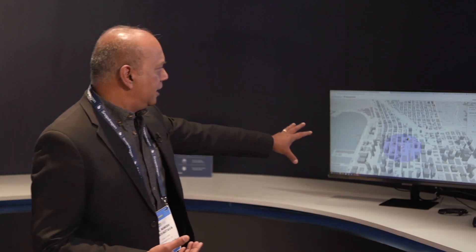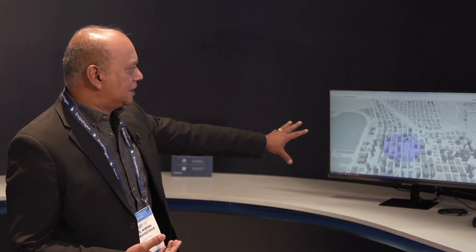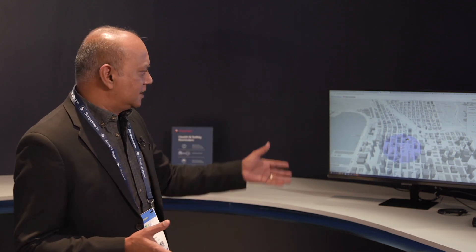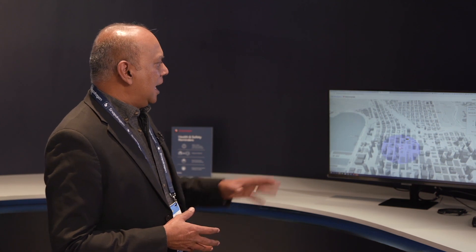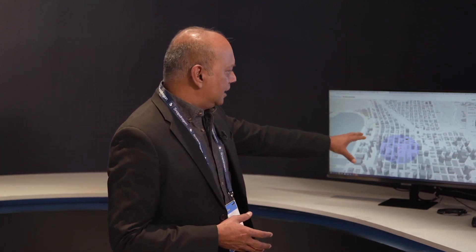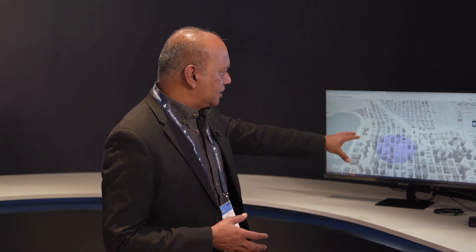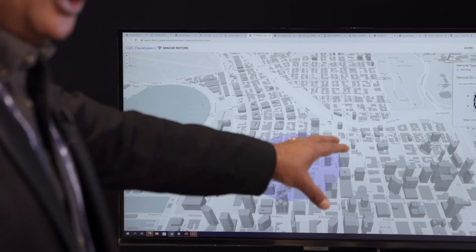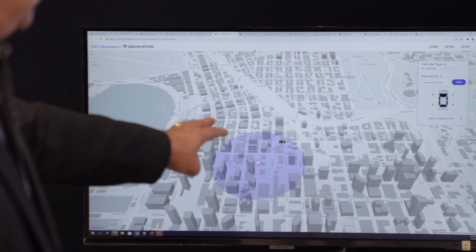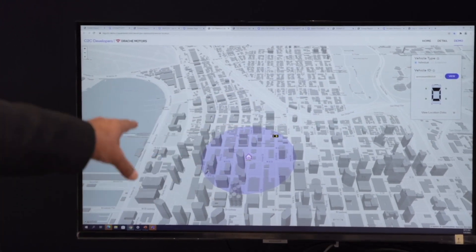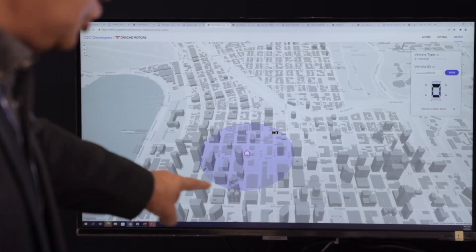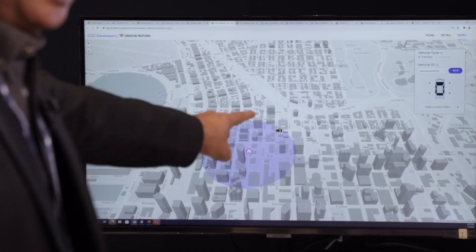What you're seeing here on the left side is an example developer portal — a web portal. You can see that there's a car showing the location of the car on a map.